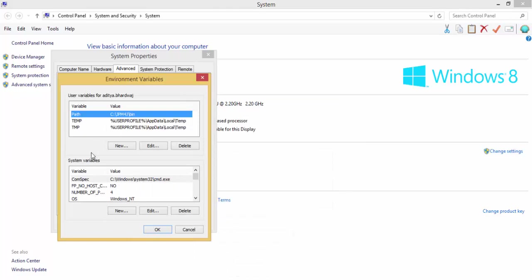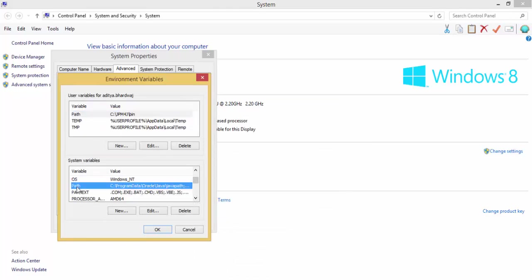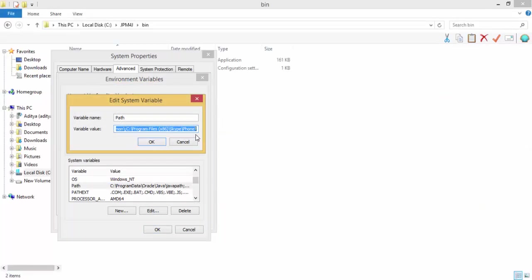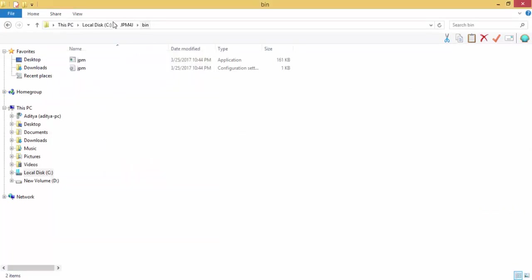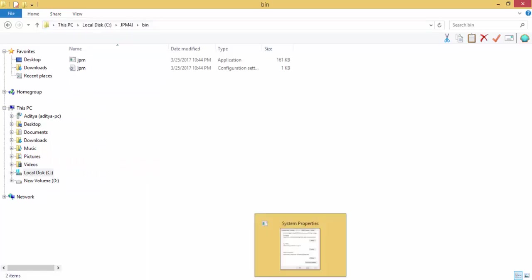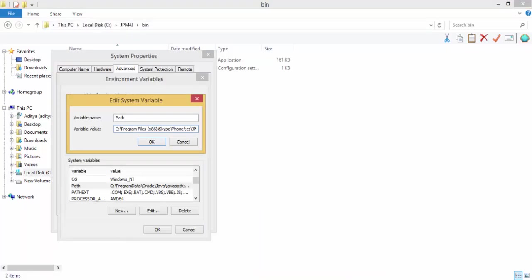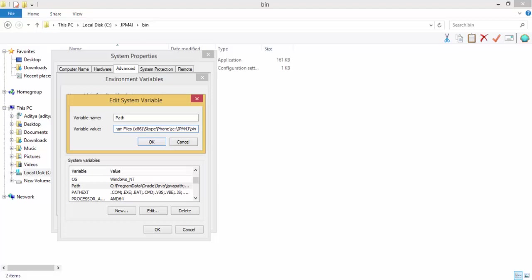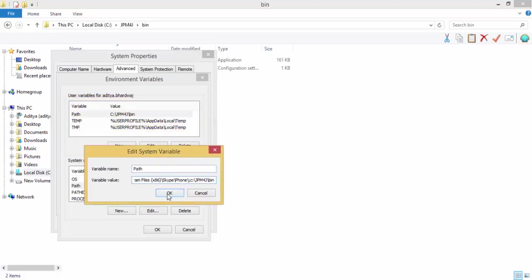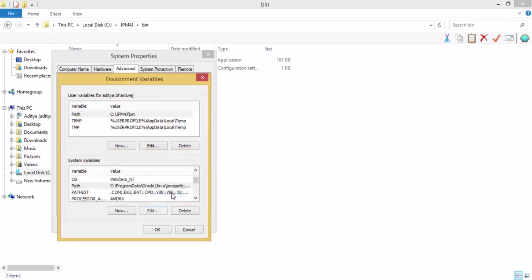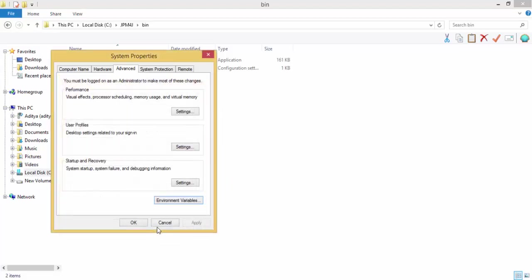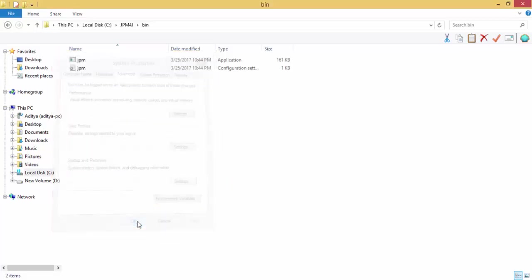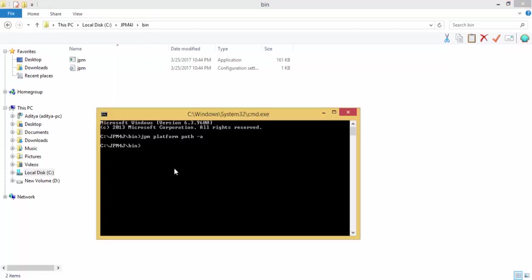Open this path, edit, and semicolon, and we need to provide the path of this JPM bin. And click open. So now you can run command anywhere.